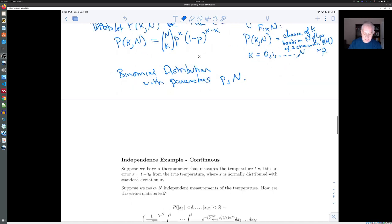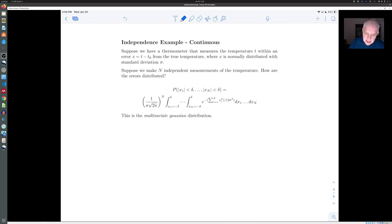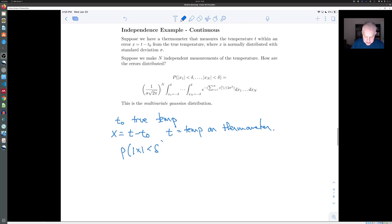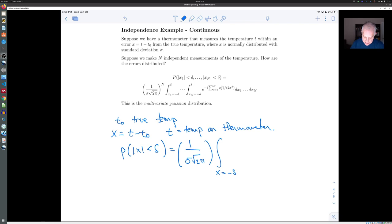Let's look at an example of independence with a continuous distribution using our thermometer example. We measure the temperature: T0 is the true temperature, and X = T − T0 is the error, where T is the reading on the thermometer. The probability that the absolute value of X is less than delta — the probability that the measurement error is less than delta — is given by the normal distribution with some variance parameter sigma squared: it's the integral from minus delta to delta of e^(−x²/(2σ²)) dx.